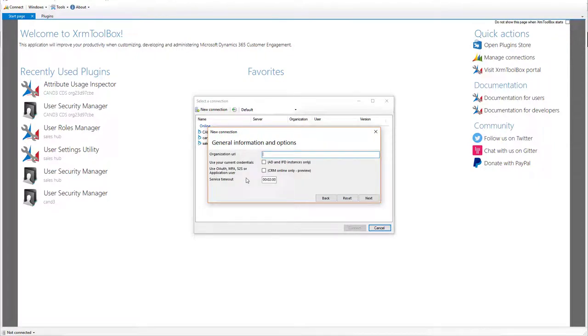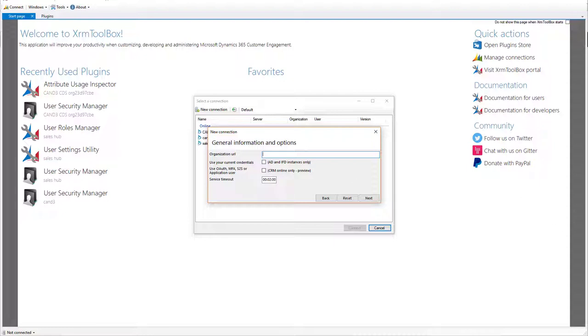At this point, it's going to ask you for the organizational URL to get to your CDS data. To find this URL, you can do the following thing.